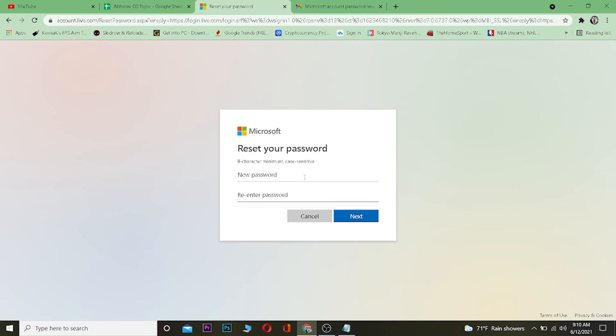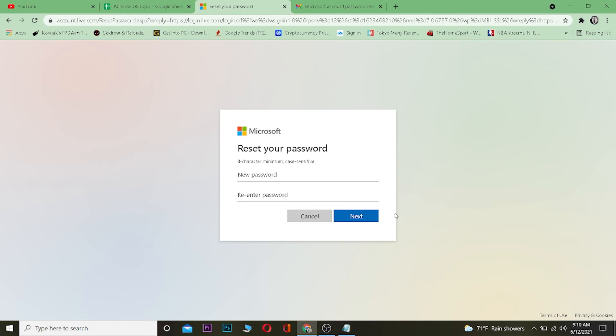Now once you're over here you can reset your password. Enter your new password over here and enter it again to confirm it and click on next and your Hotmail password will be reset. And that's basically how you reset your Hotmail account.